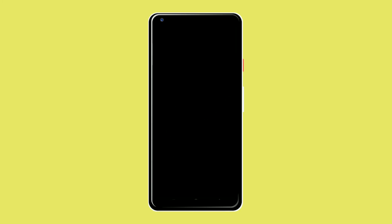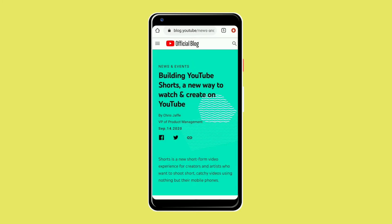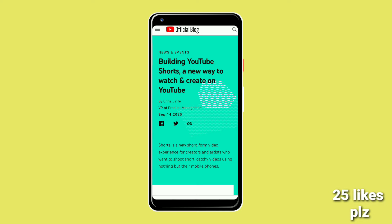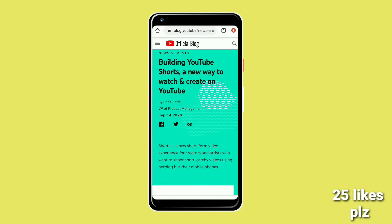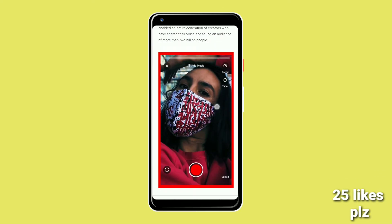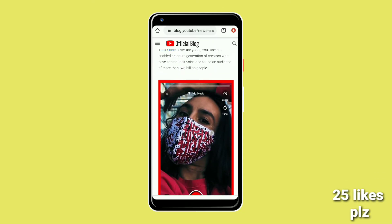If you are interested in YouTube, please click on the YouTube channel. So, if you have a short video, you can see the video.